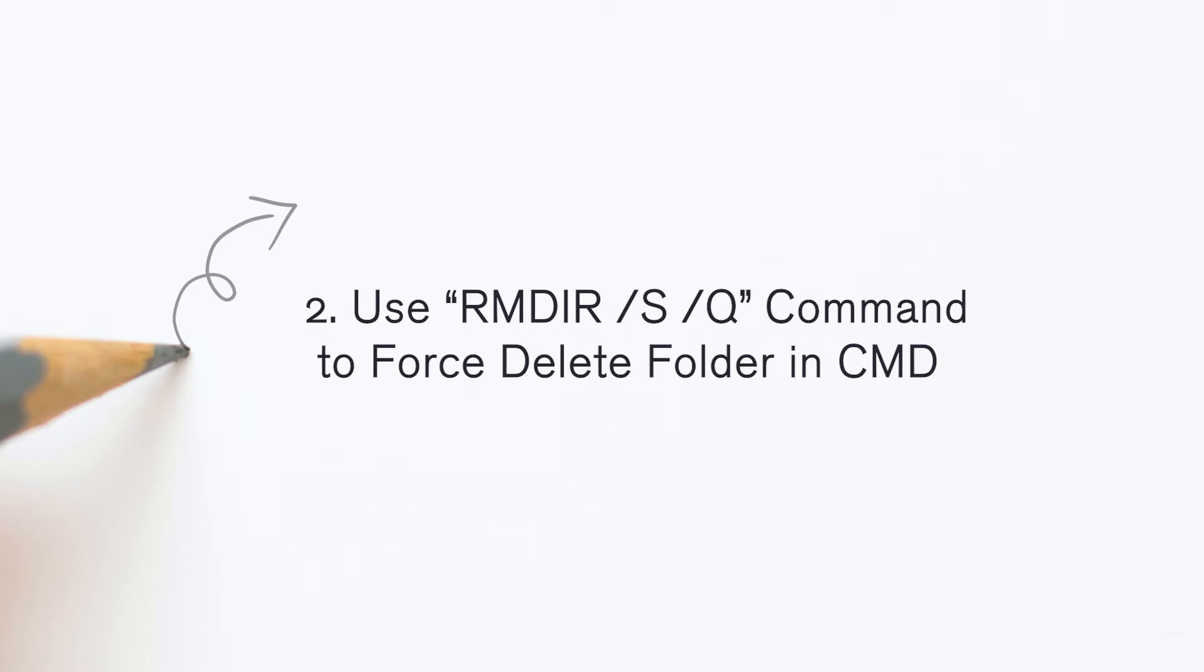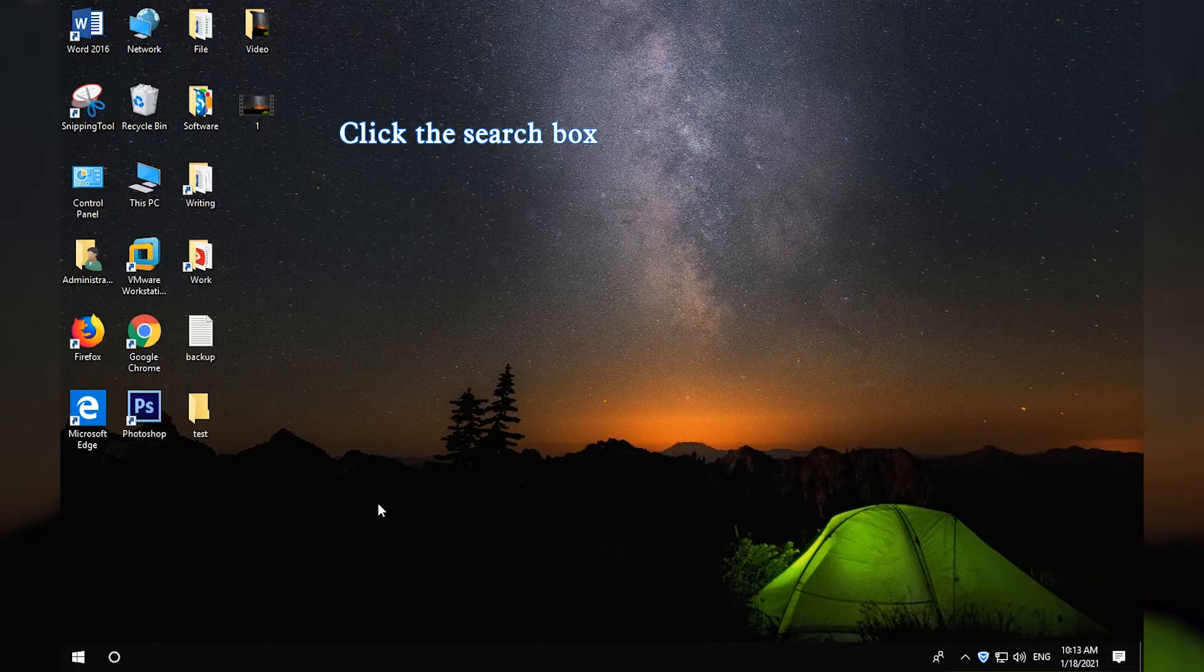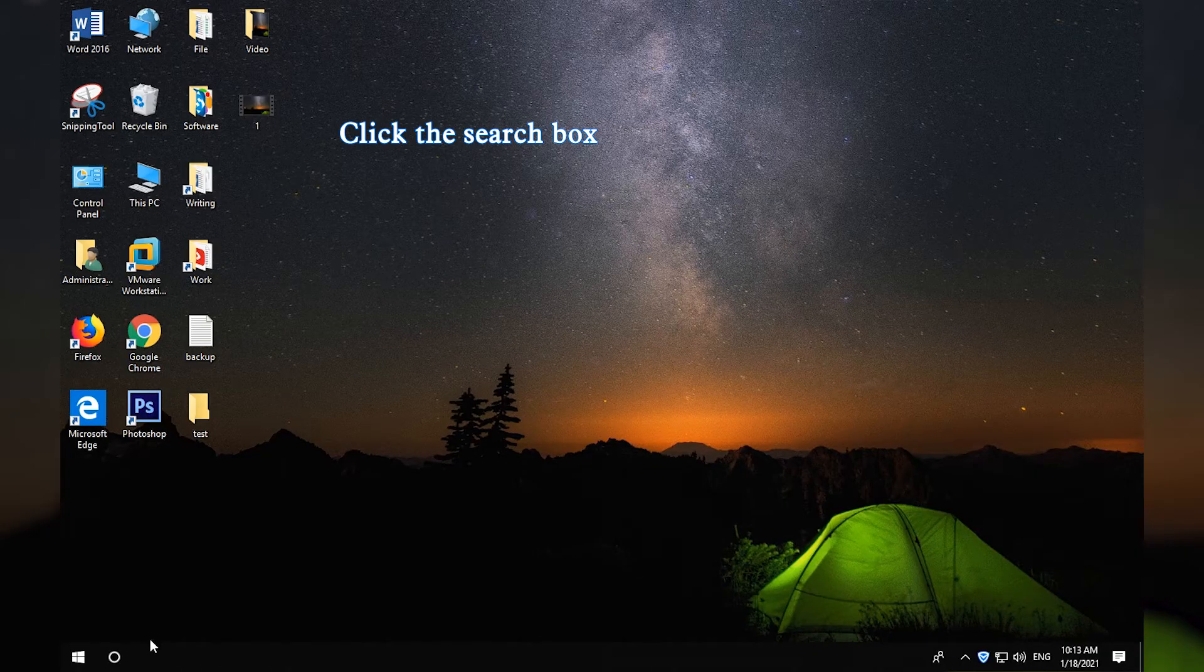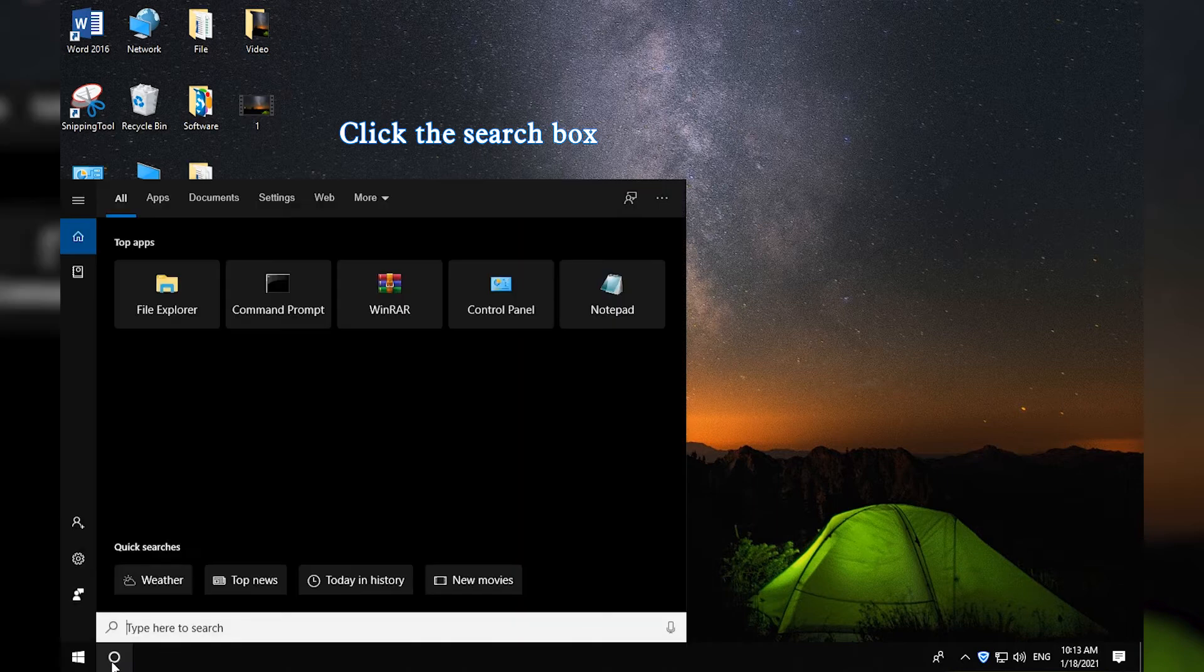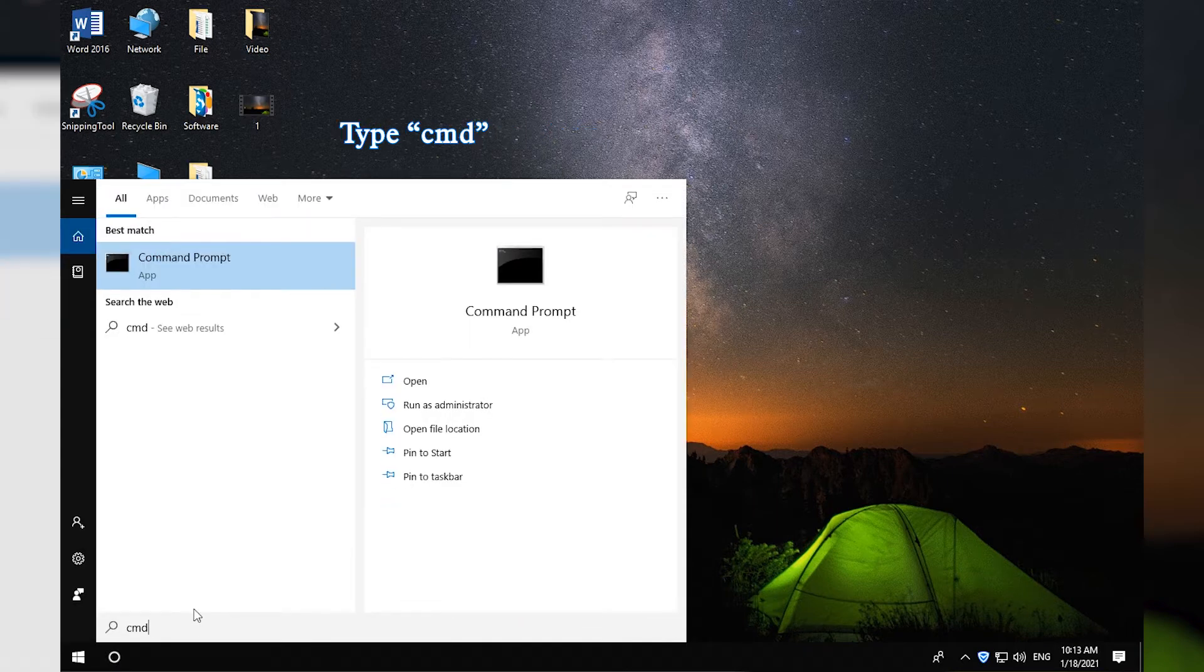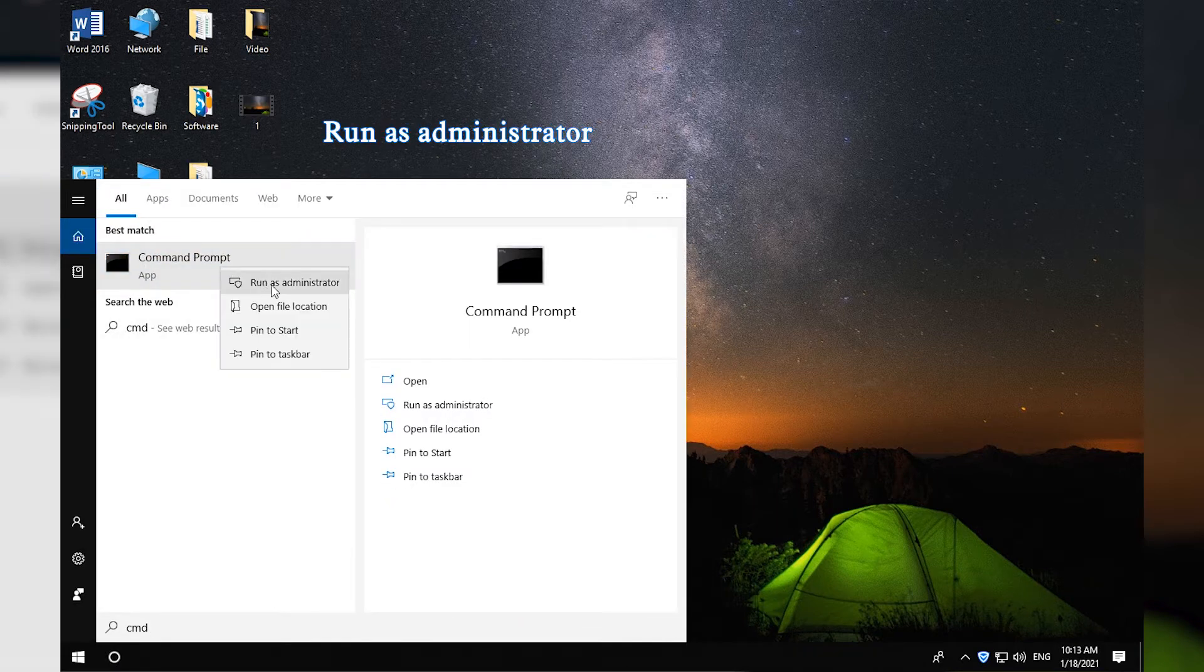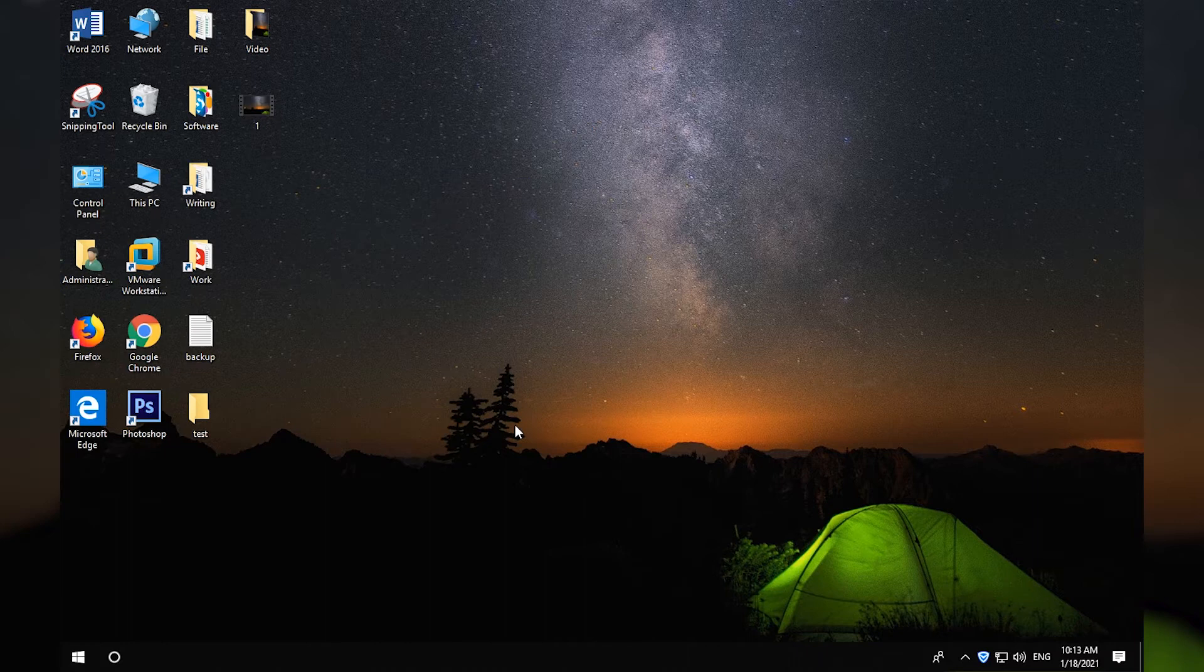How to force delete a folder on Windows 10. Click the search box and type CMD. Right-click the Command Prompt app. Select Run as administrator option.